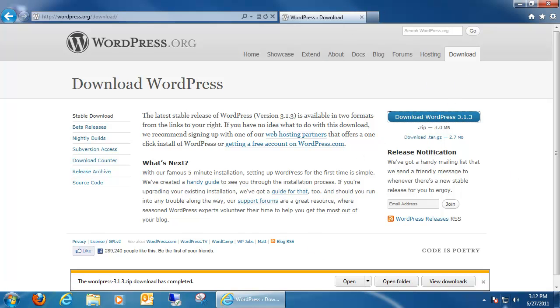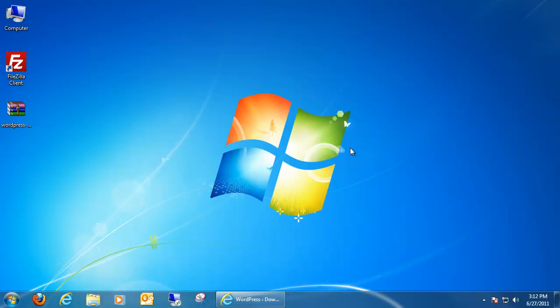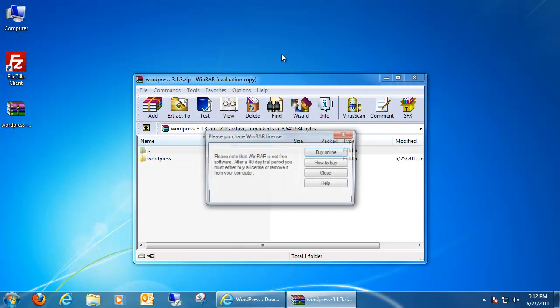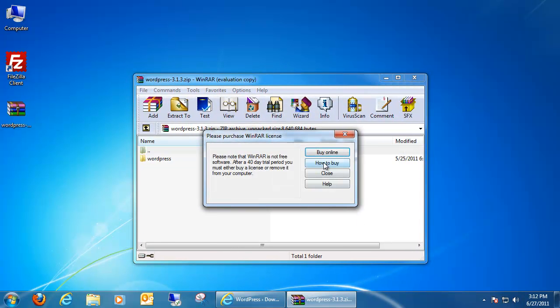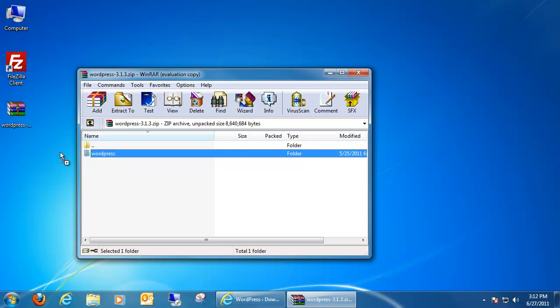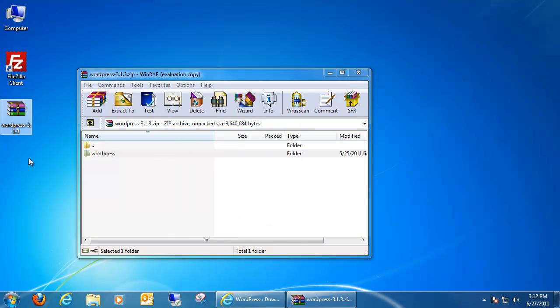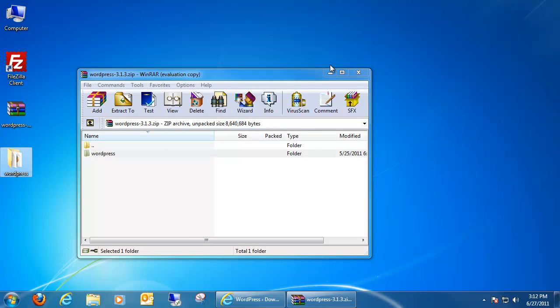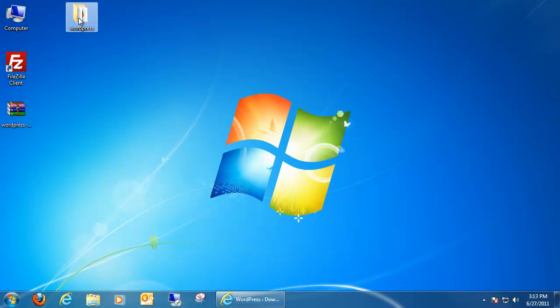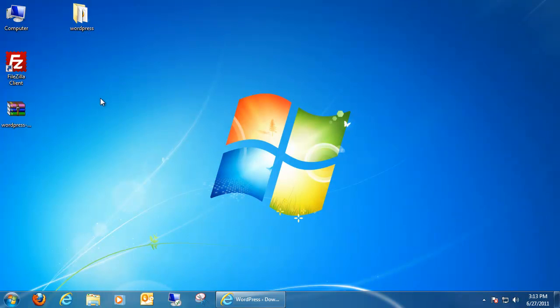Okay, once WordPress is done downloading you'll notice that there's a WordPress zip file on your desktop. Go ahead and open up that. Within the zip file you'll notice there's a WordPress folder. Go ahead and drag that to your desktop. It should only take a second. Okay, and in this folder is basically our WordPress core files - all the configuration, the styles, and all that stuff. It's all within this file right here.